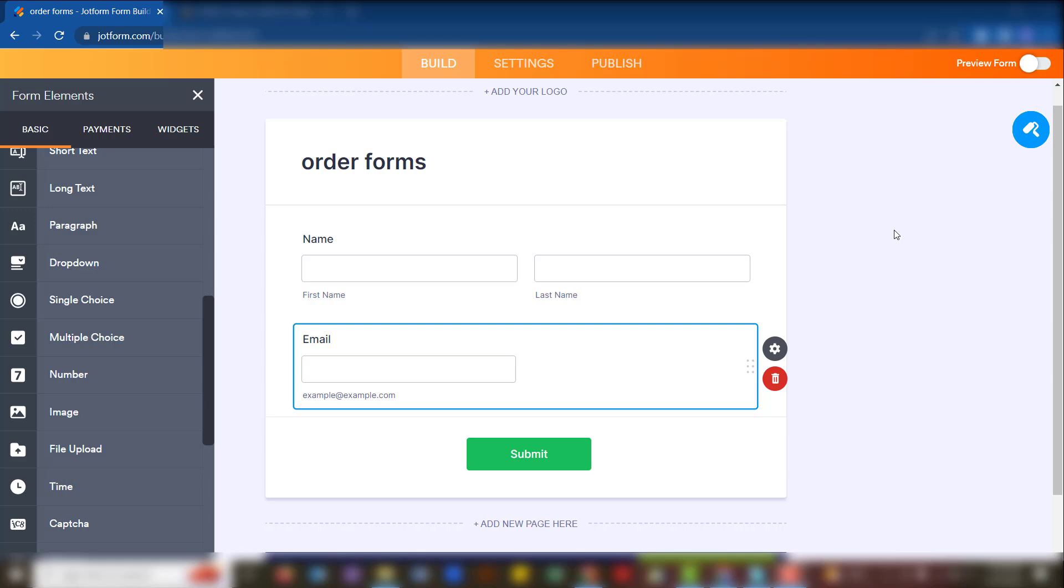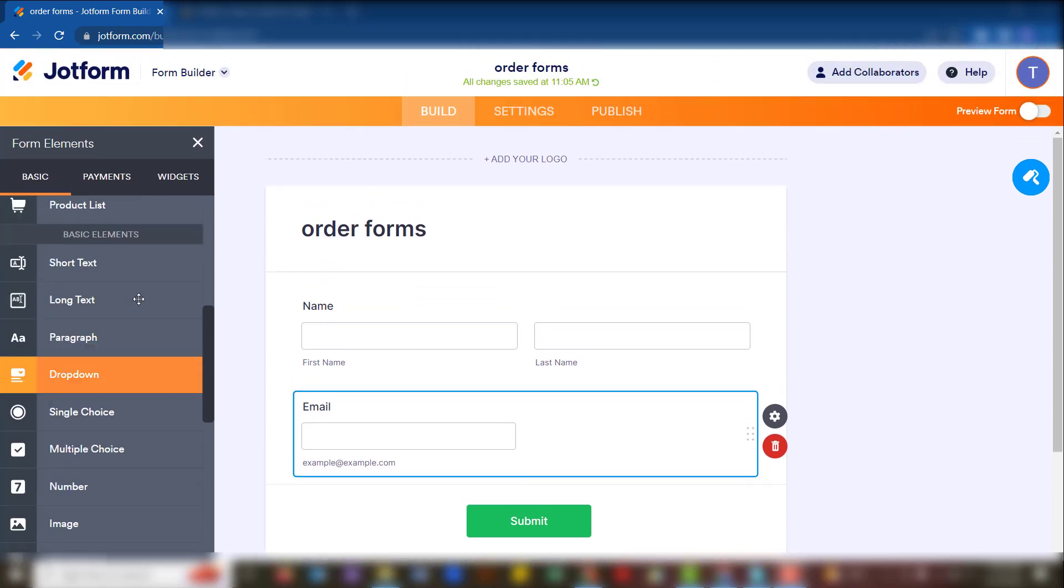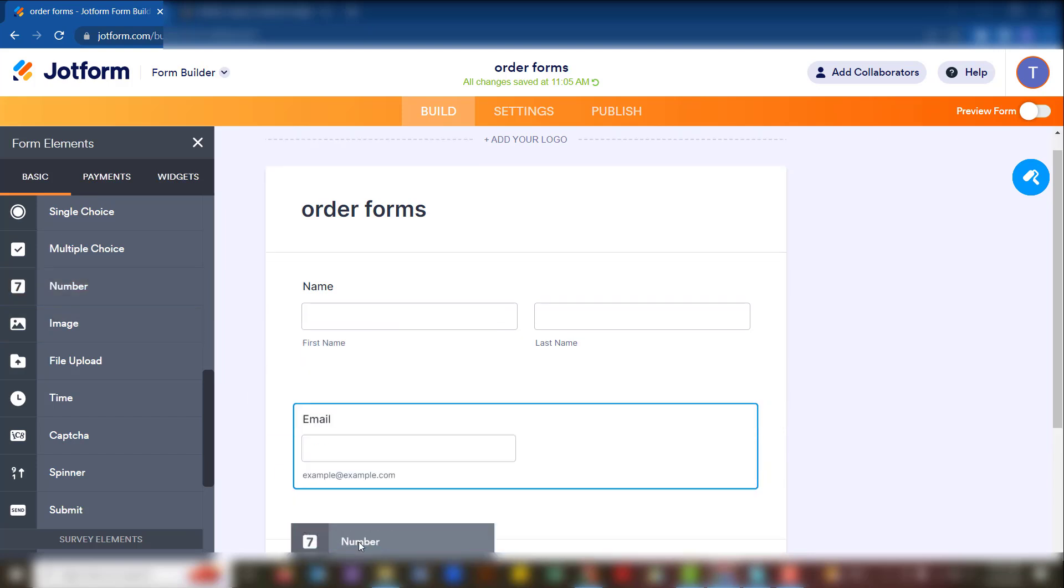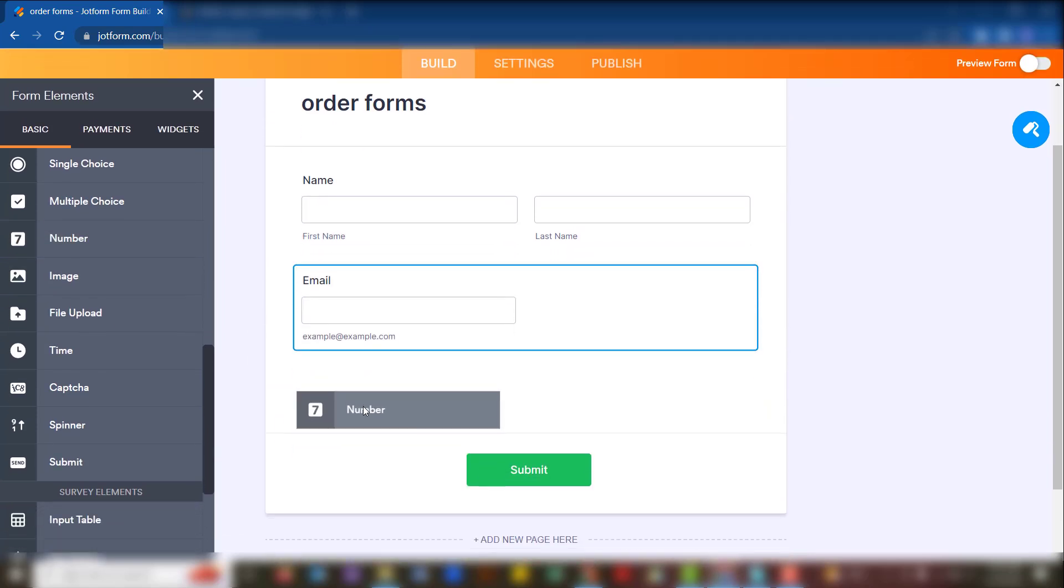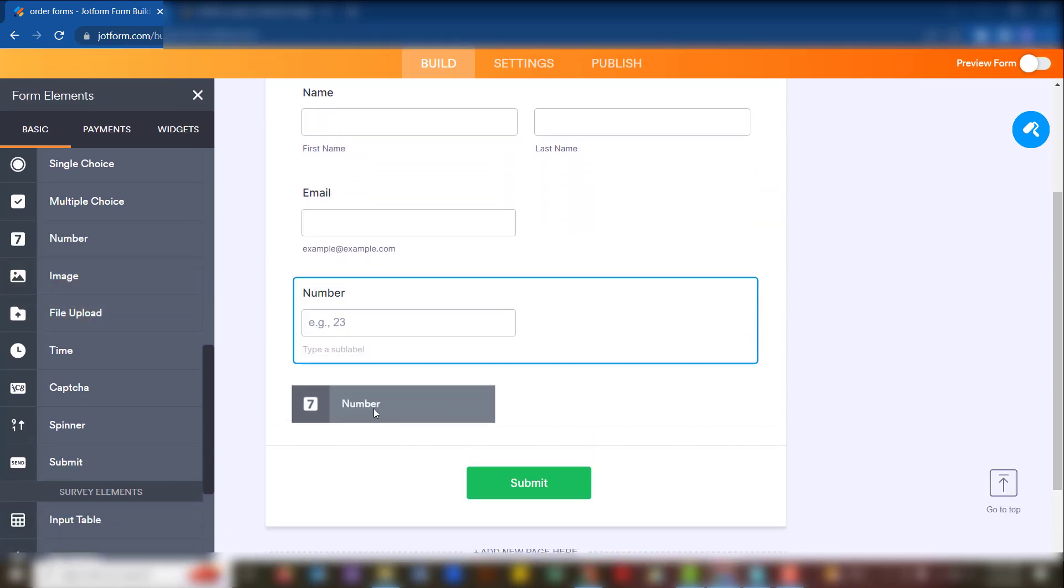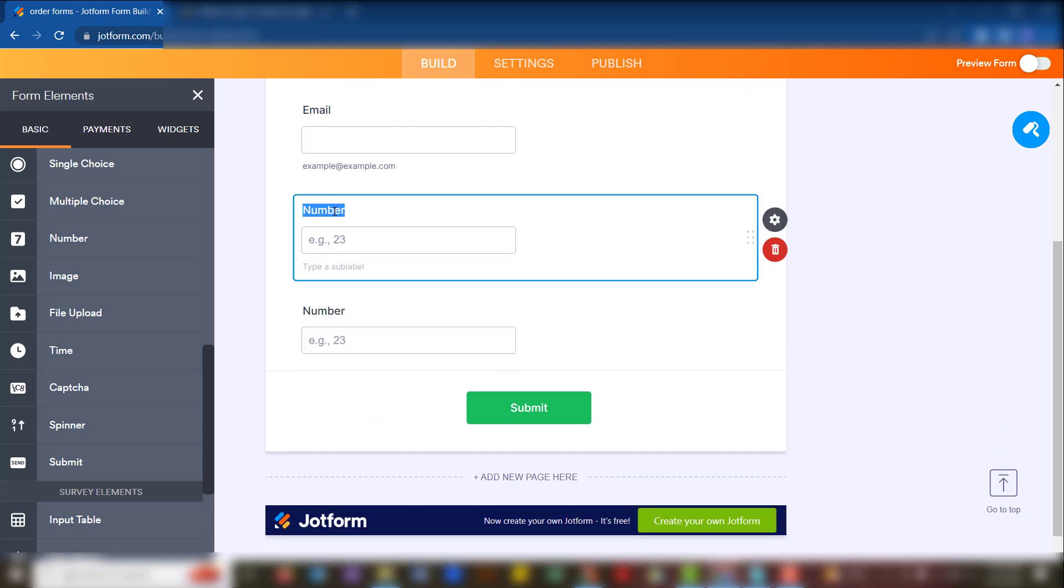Right now we want to demonstrate how to do these mathematical calculations. When you have your form and you want to make use of numbers, you make use of the number widget. Say we want to calculate two fields: item one and item two.